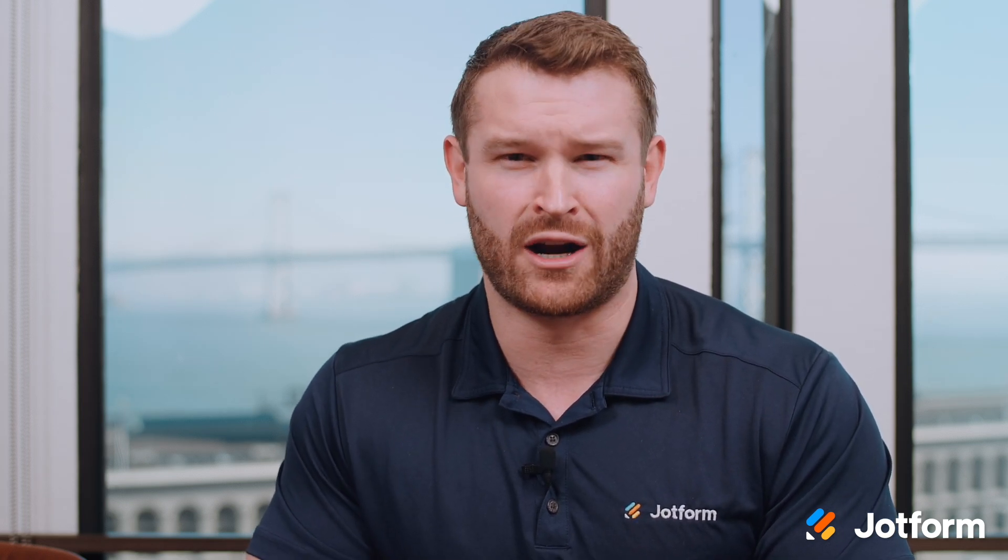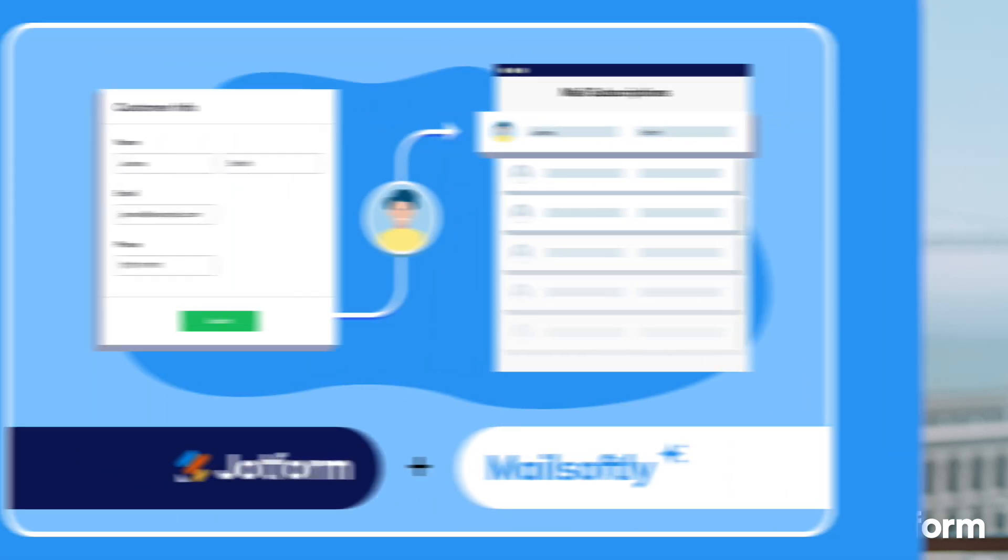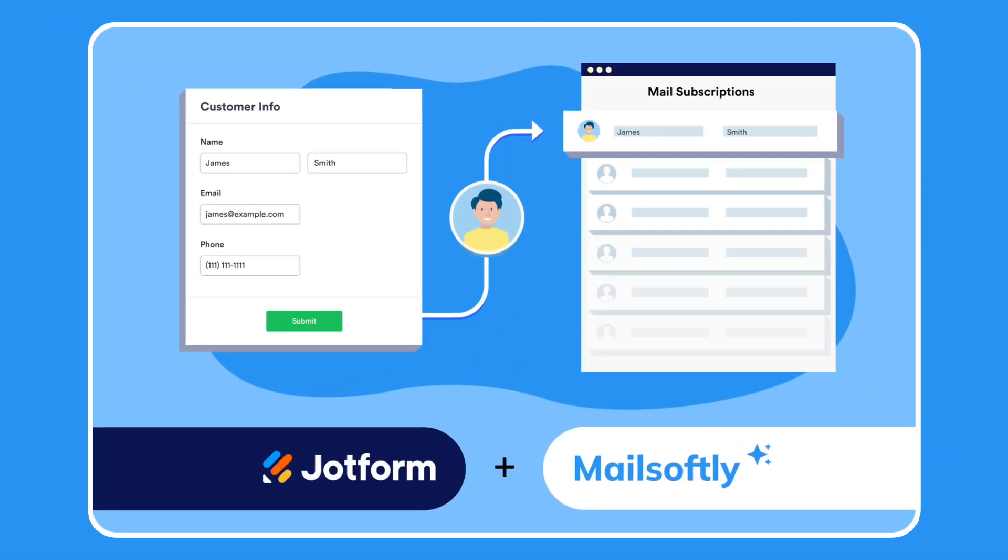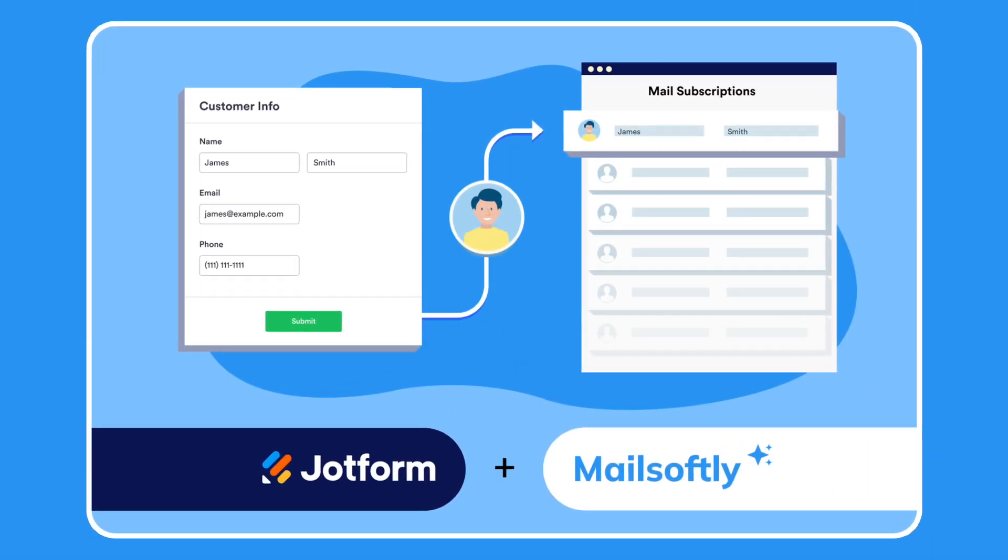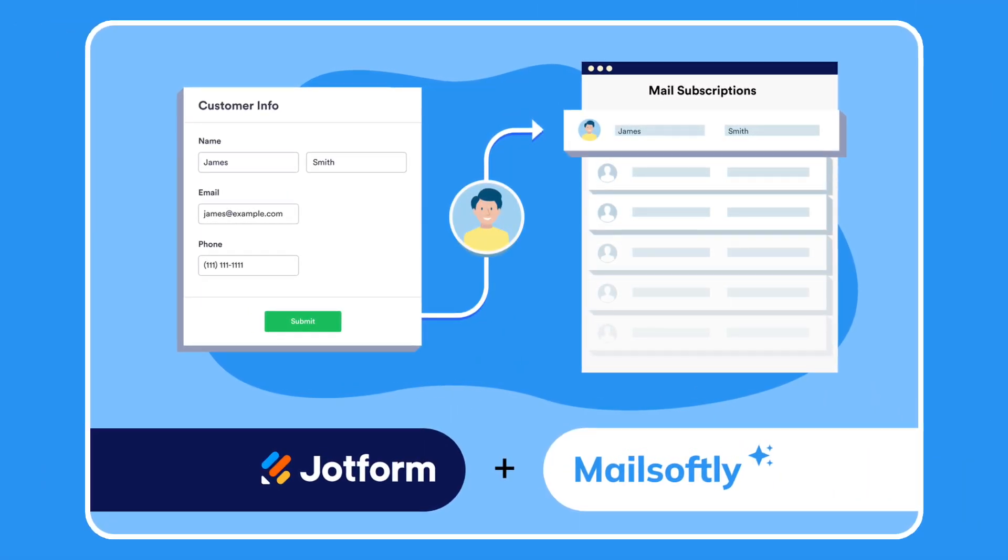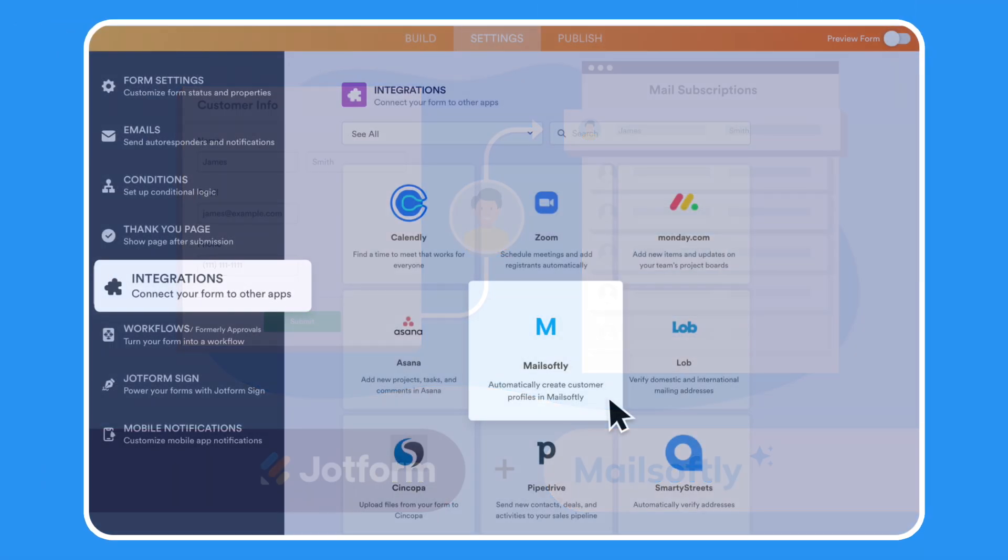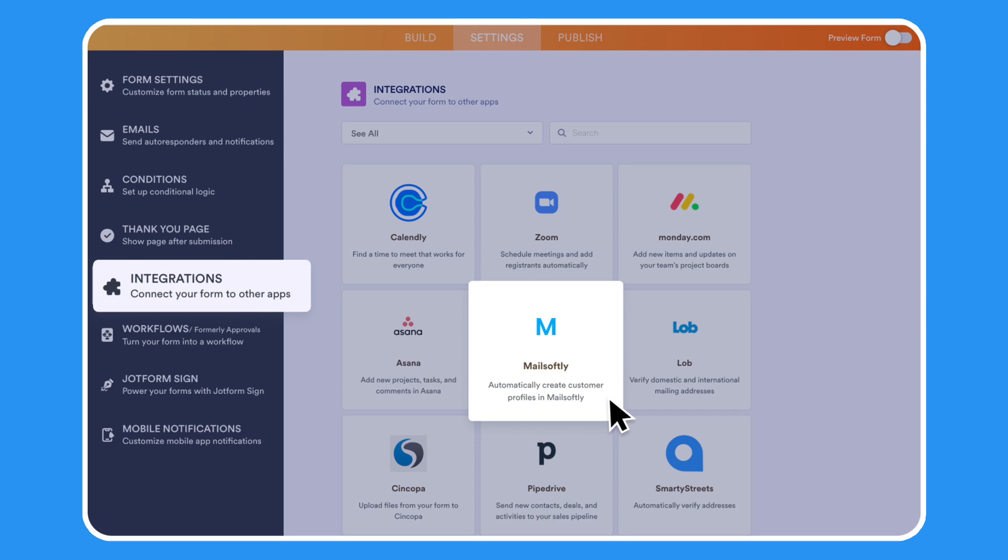Finally, we're happy to share our new integration with MailSoftly, an email marketing and automation software. Users can integrate JotForm with MailSoftly to create customer profiles from form submissions.